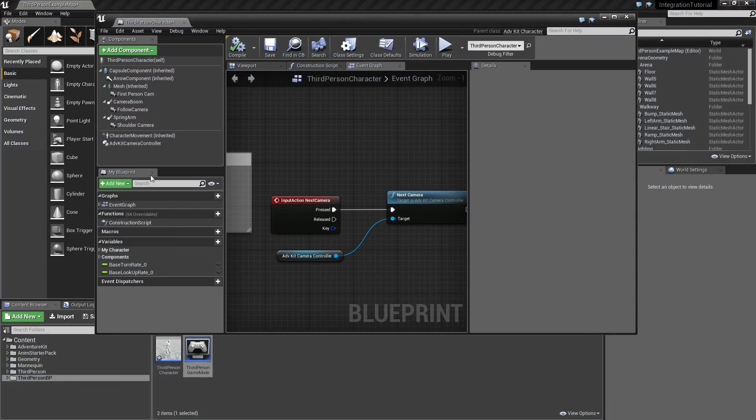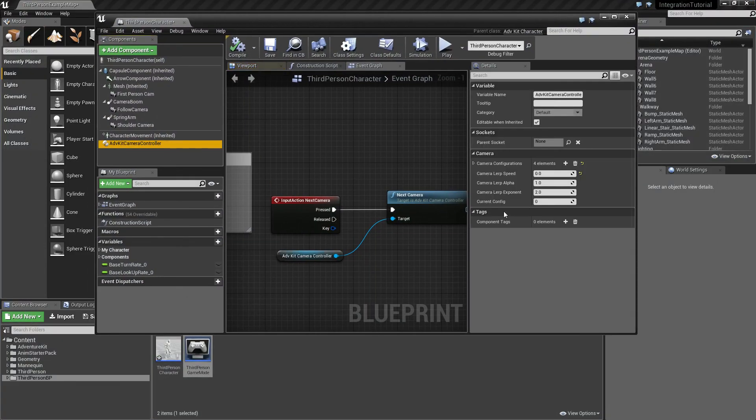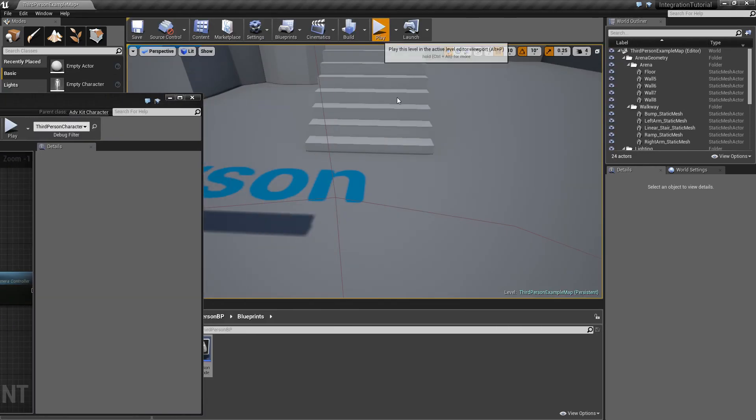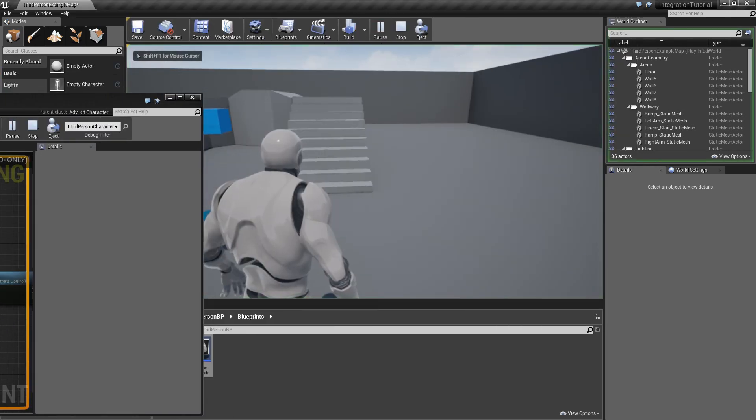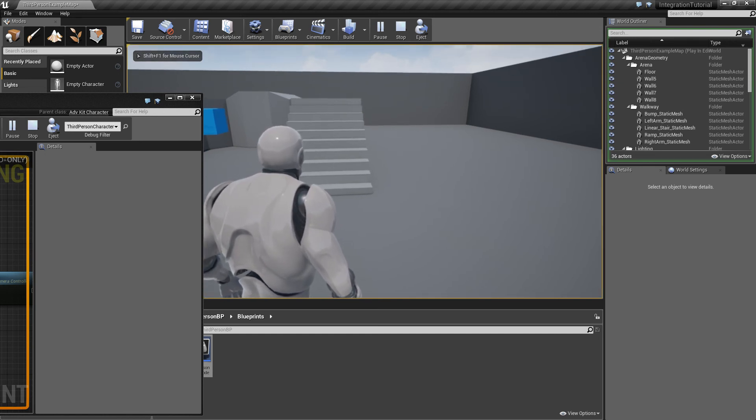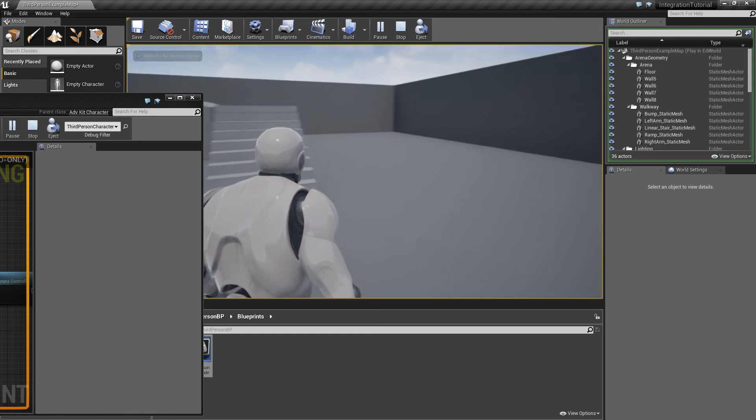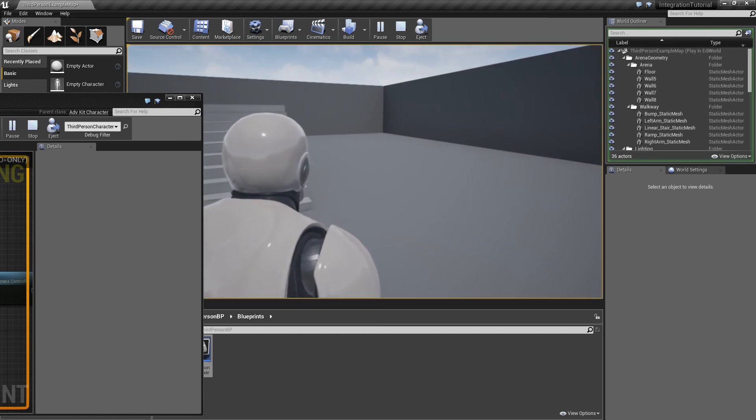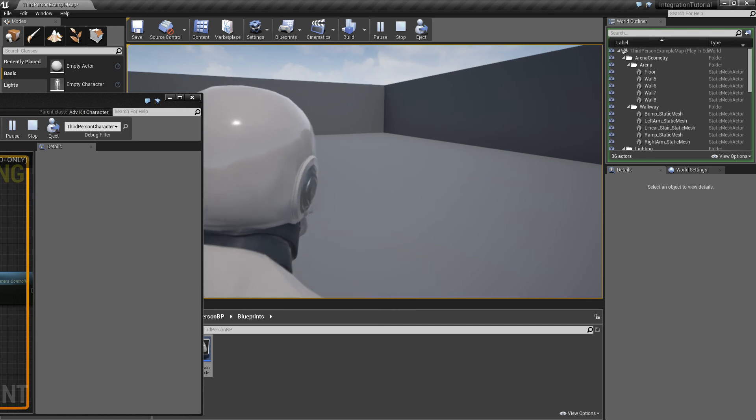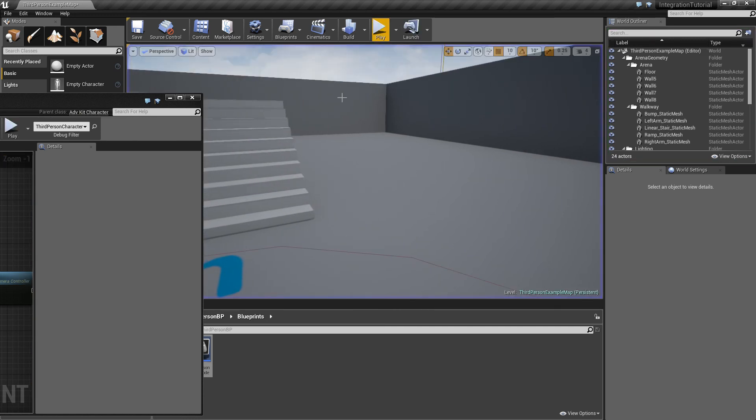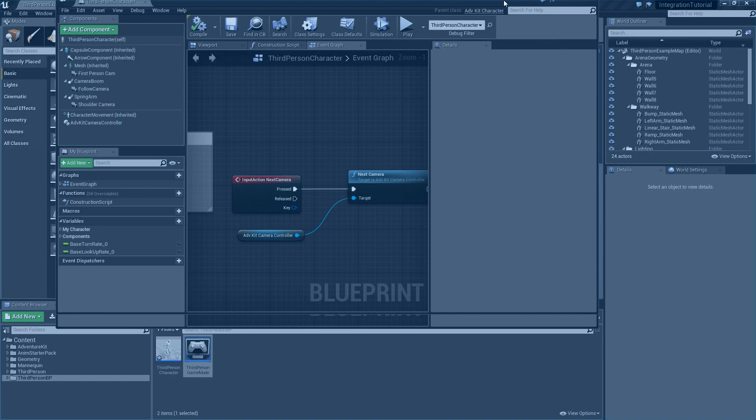Or you can of course make it way slower and the camera will take much longer to actually change. But that's your choice.